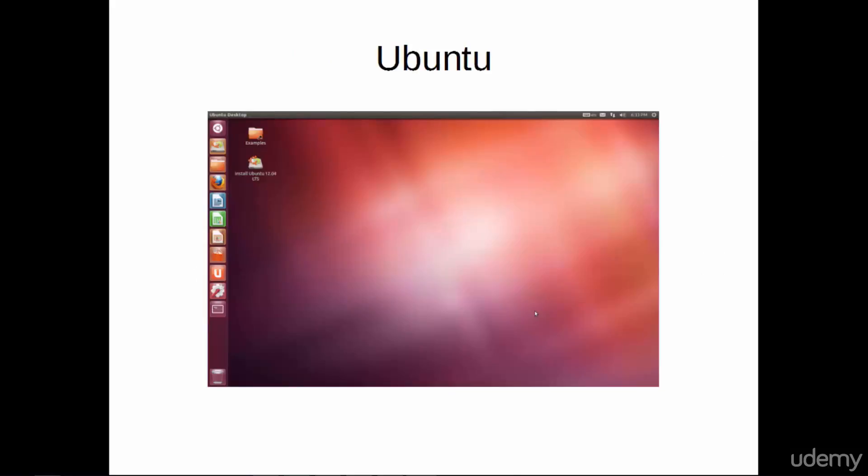Ubuntu was started in the early 2000s and is owned and distributed by Canonical. The base of Ubuntu is Debian, and Ubuntu has become so popular that it has, in turn, been forked countless times.